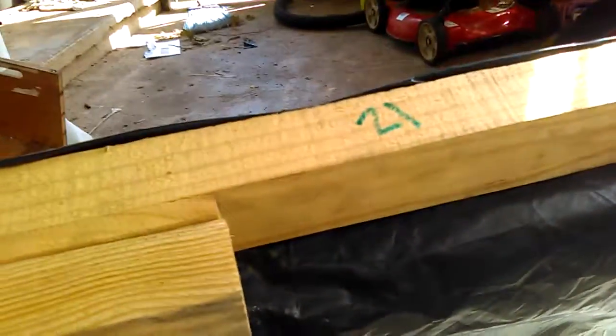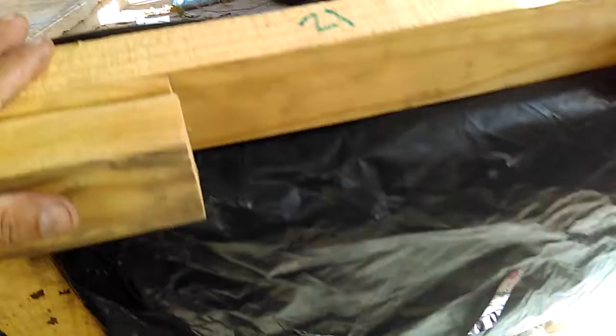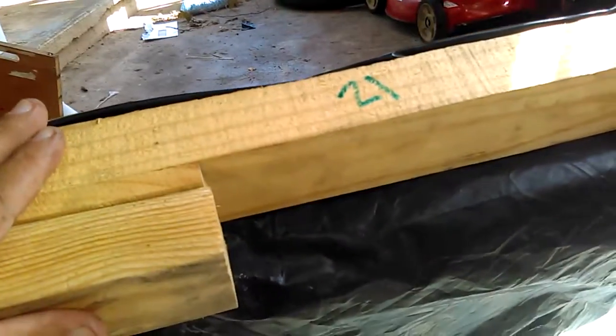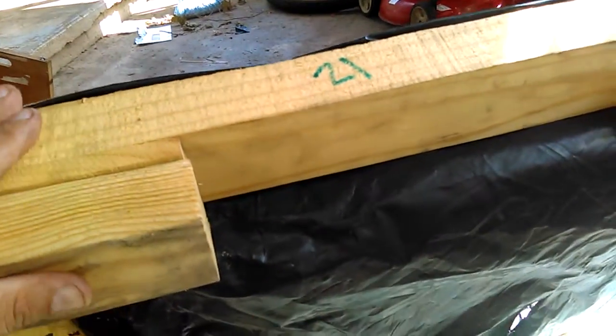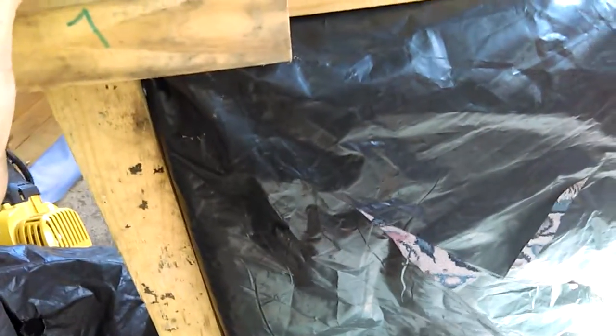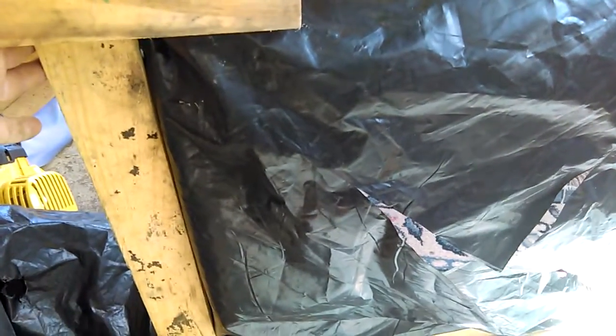This one right here I built with 1x2s. I cut two boards 21 inches, and then two more boards 26 inches and a half.